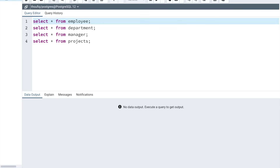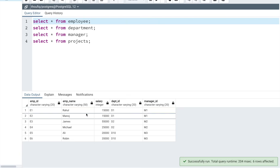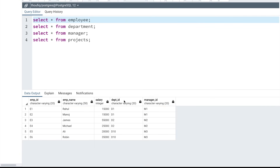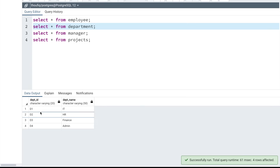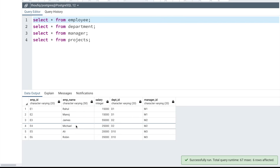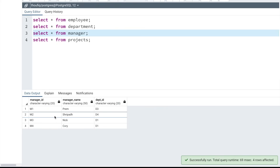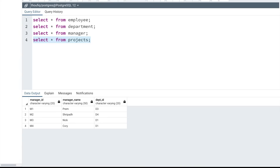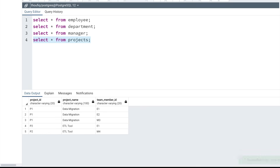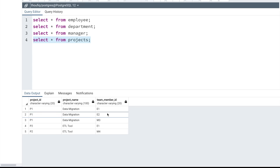To explain all of this, I have created four sample tables. I have the employee table with five columns: employee ID, employee name, salary, department ID, and manager ID — with six employees. Then I have the department table with four records: department ID and department name. I have the manager table with four records containing manager ID, manager name, and their department ID. Finally, I have the project table which indicates which employees or managers are working on a project, with columns: project ID, project name, and team member ID. Using these four tables, I'll explain inner join, left join, and right join.